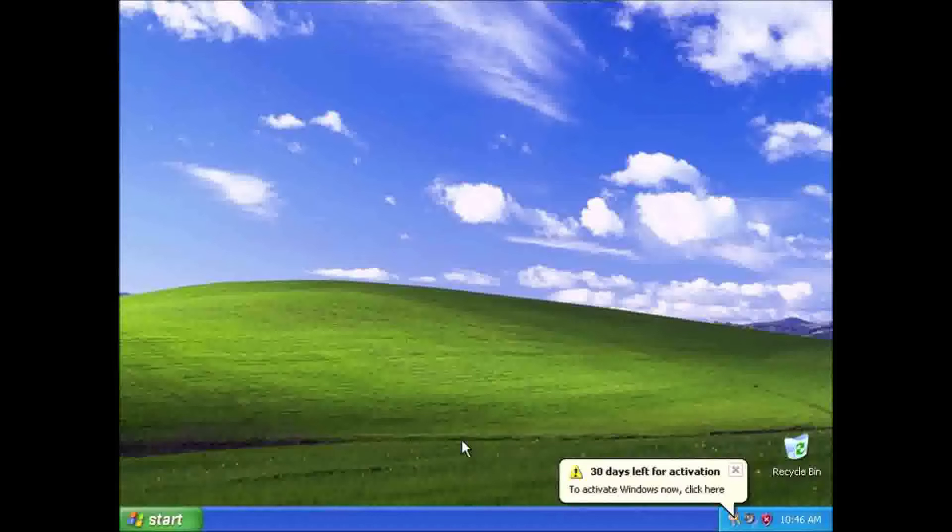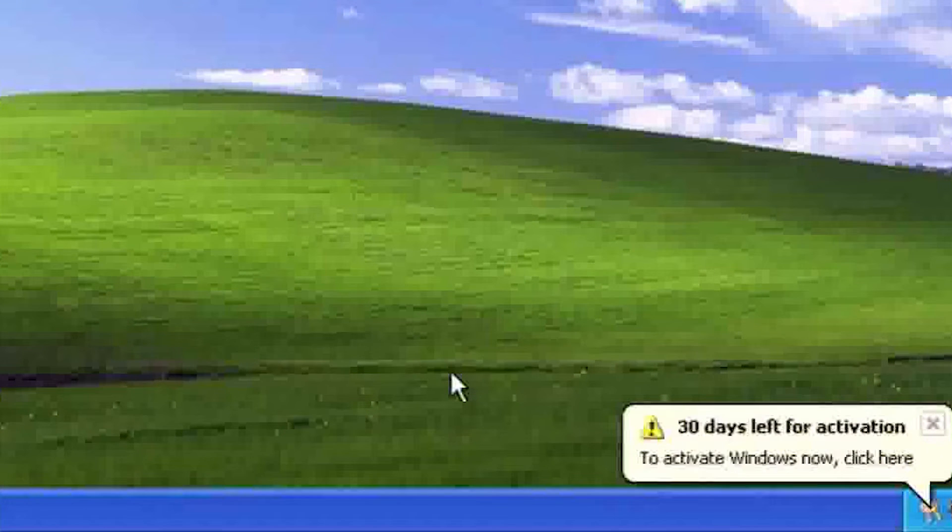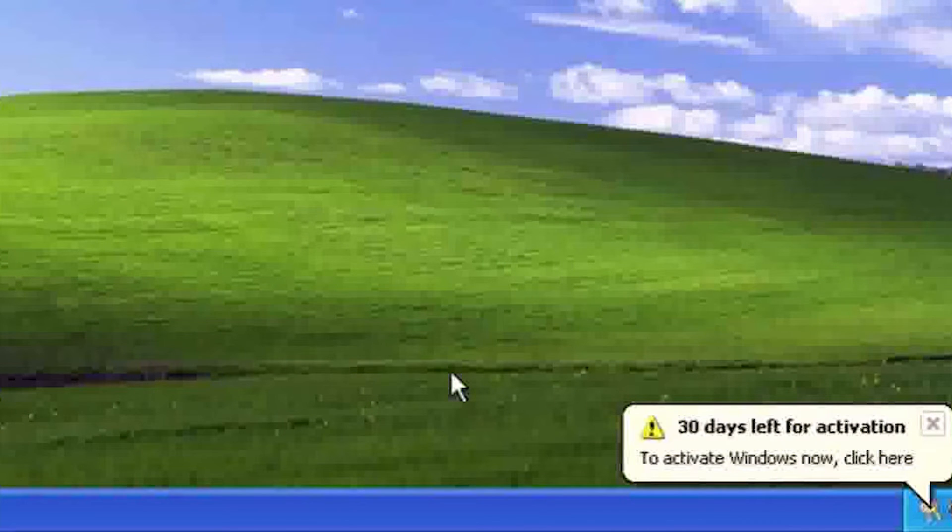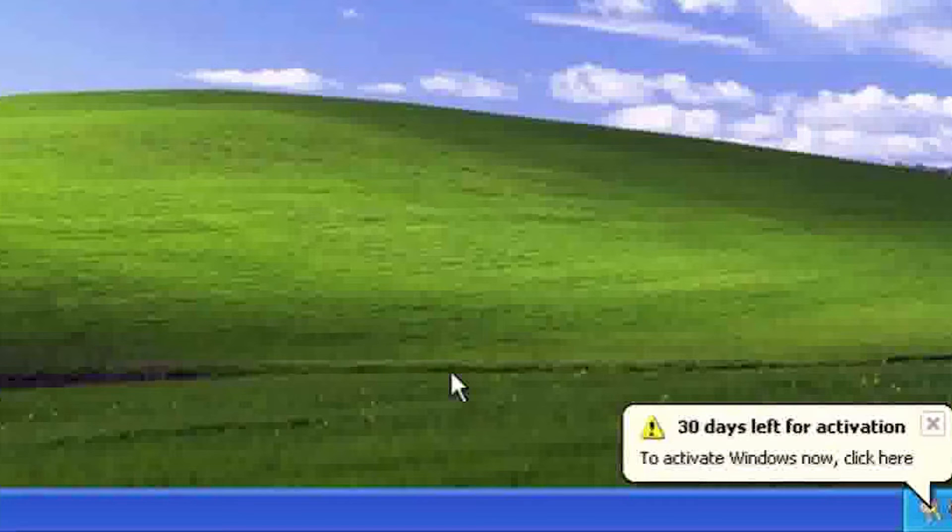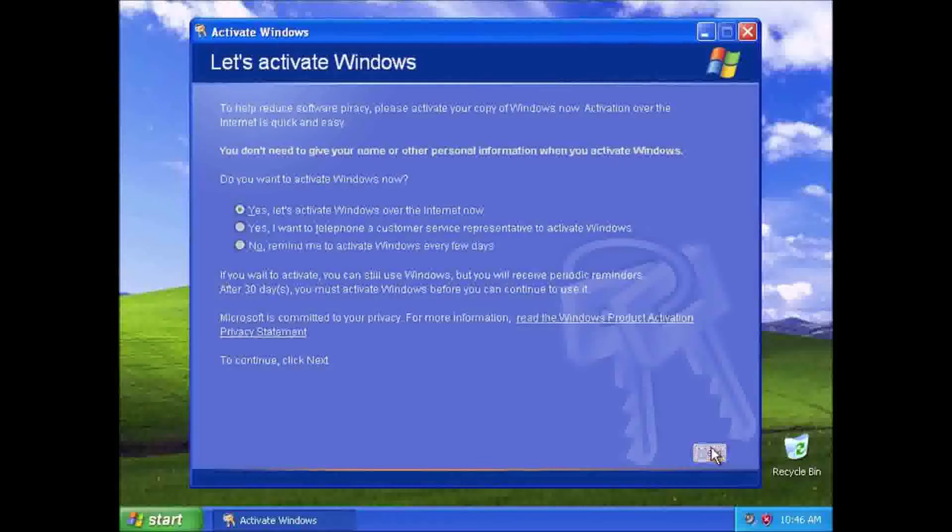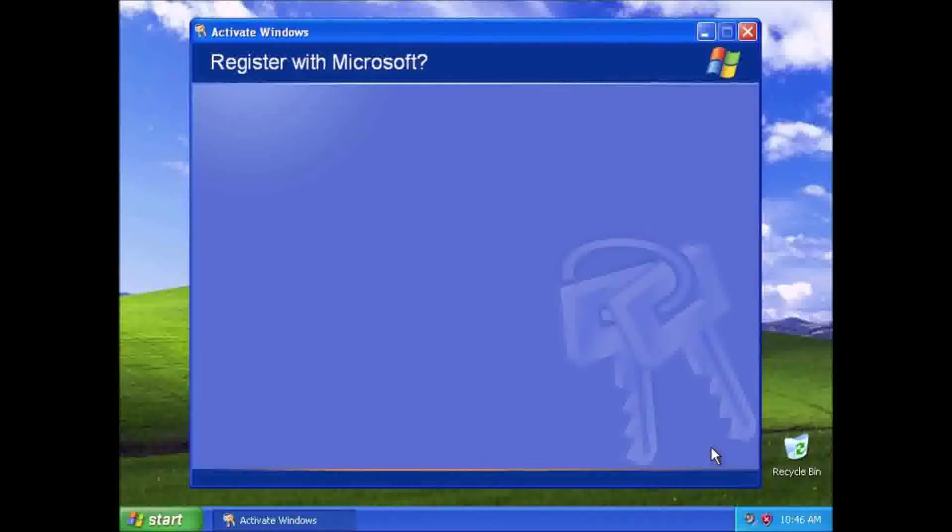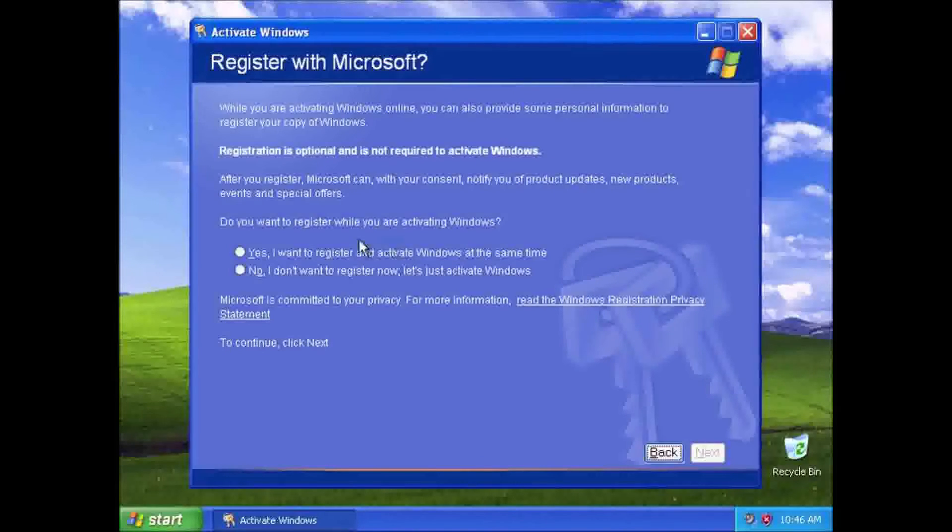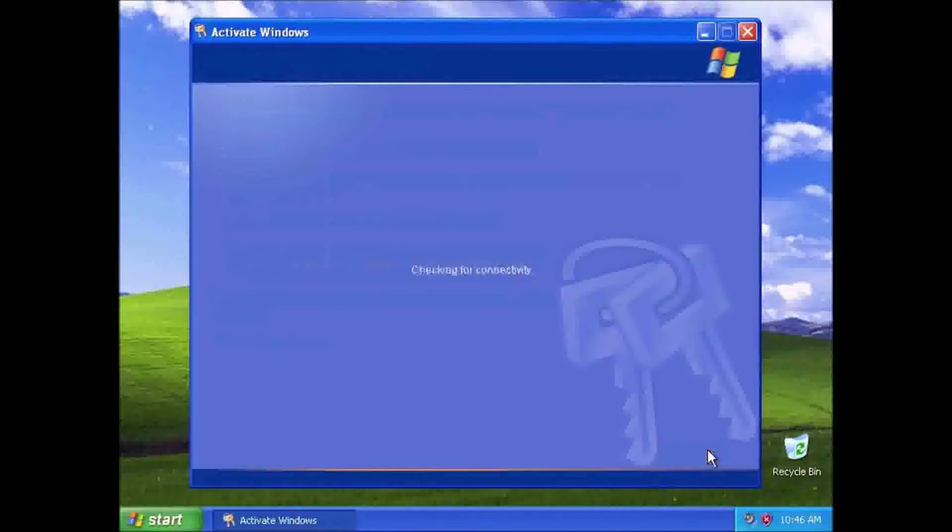Windows XP is the first version of Windows to require product activation. At the time of this recording, it is still possible to use the activate by phone option in the United States. However, in the future that might not be the case.